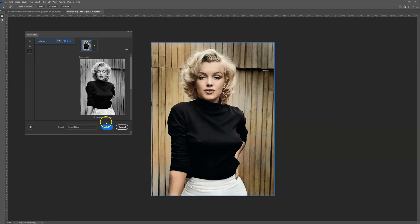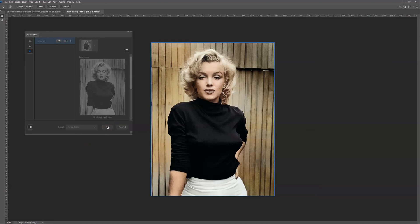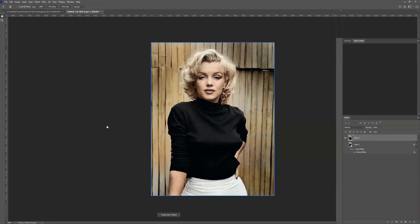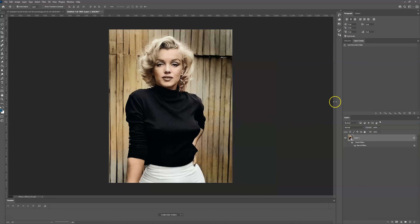Once you are happy with it, select the output to be Smart Filter and select OK. It will create the new layer as a Smart Filter which you can toggle on and off if you don't want to apply the filter at a later date.